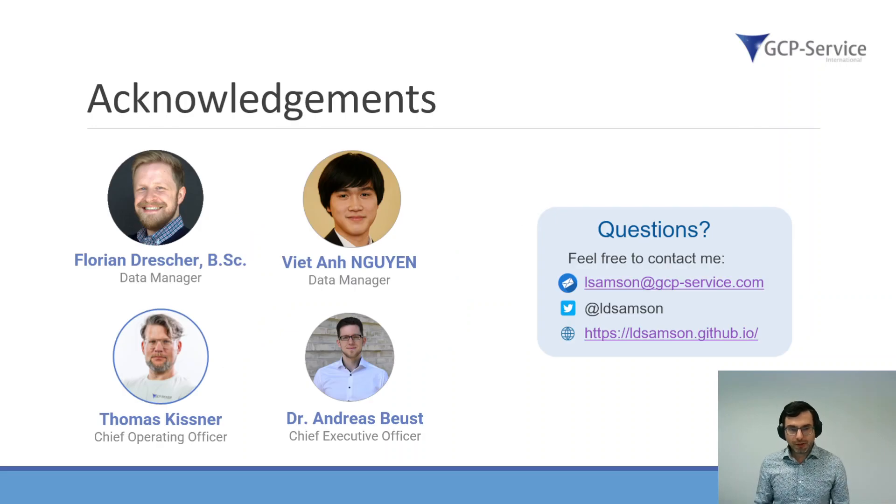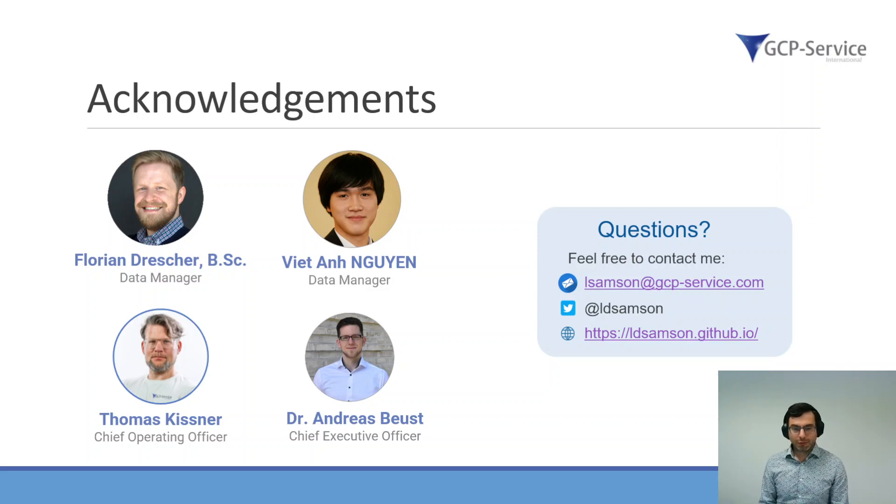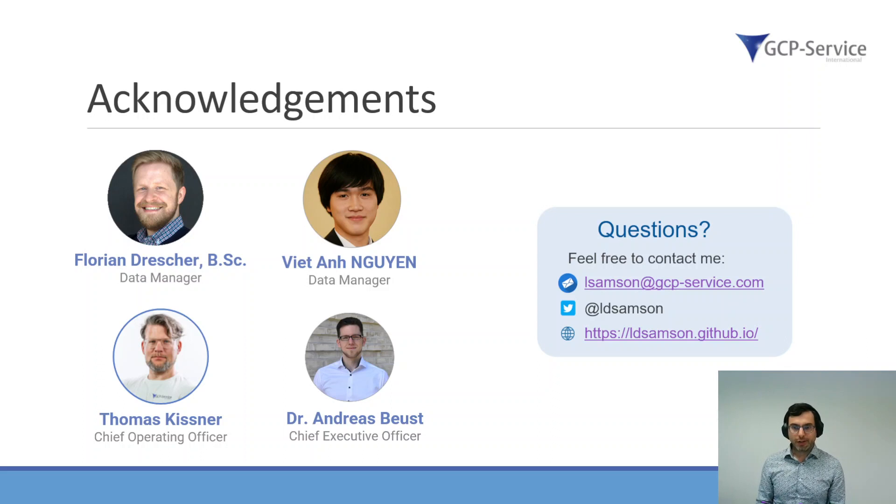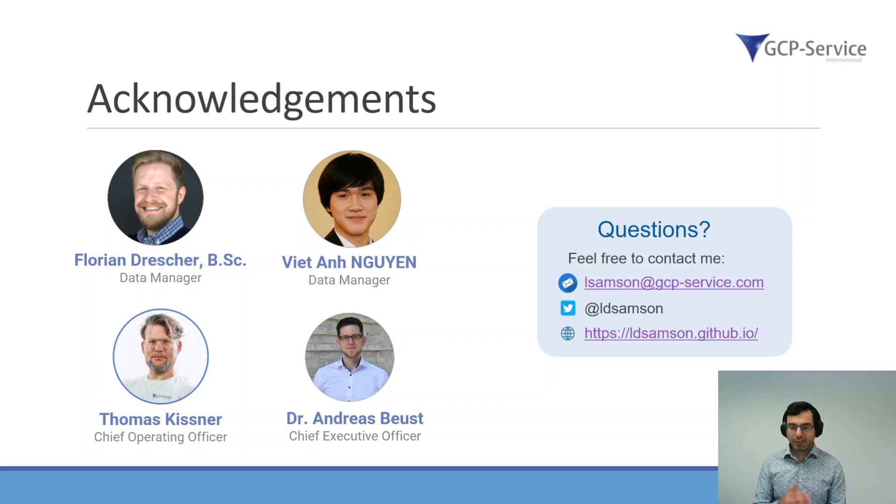Of course, developing such an application is not a one-man show, so I really want to thank the entire team of GCP Service who helped me with this. If you have any questions, feel free to contact me.